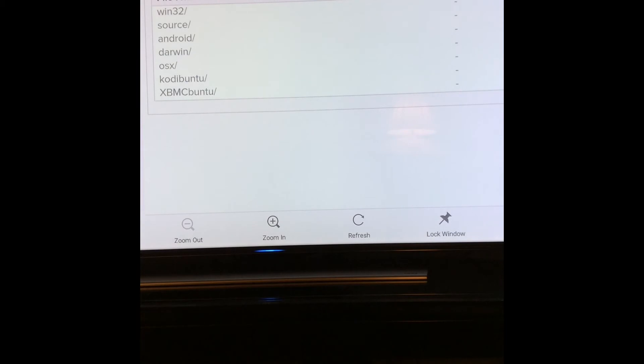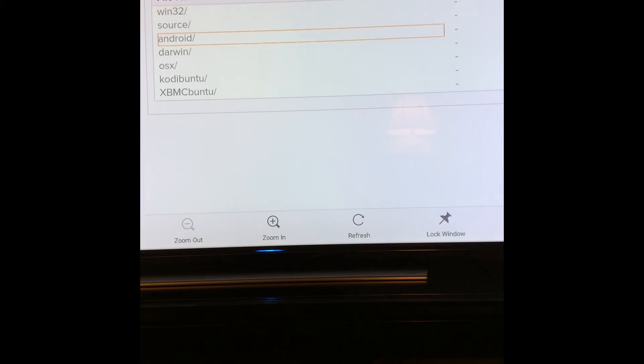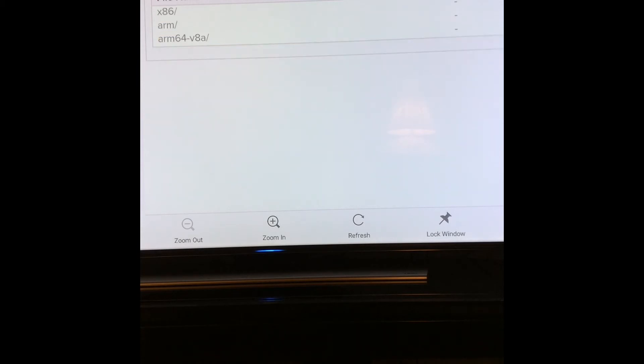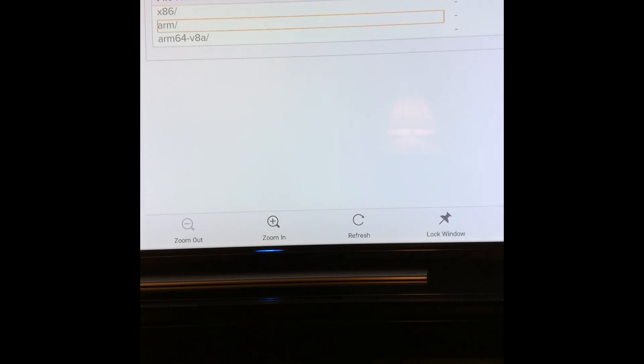Once you click on it, you'll see a new window that will say File Name and then you are able to go down to Android. Go to Android, select, and then you'll see your file name and go down to ARM.